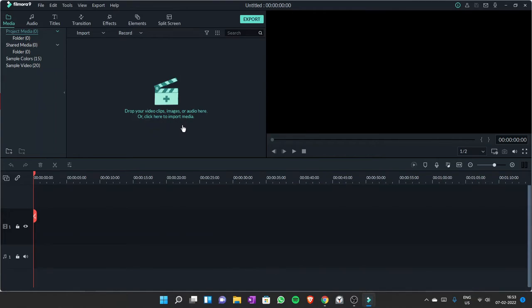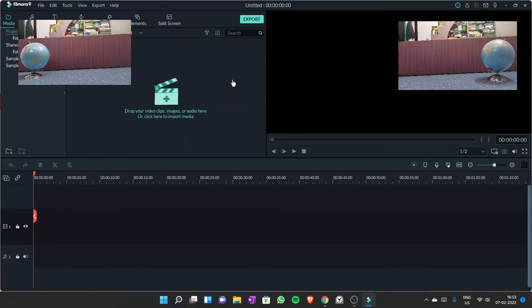For doing this, you will require two video clips of your object without moving the camera at all, and of the same duration if possible.